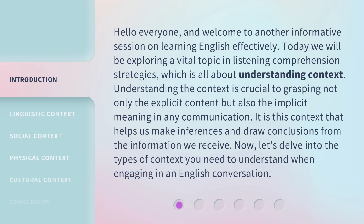Understanding the context is crucial to grasping not only the explicit content, but also the implicit meaning in any communication. It is this context that helps us make inferences and draw conclusions from the information we receive. Now, let's delve into the types of context you need to understand when engaging in an English conversation.